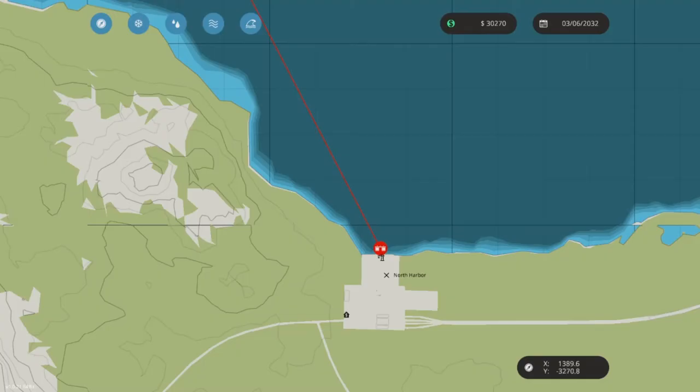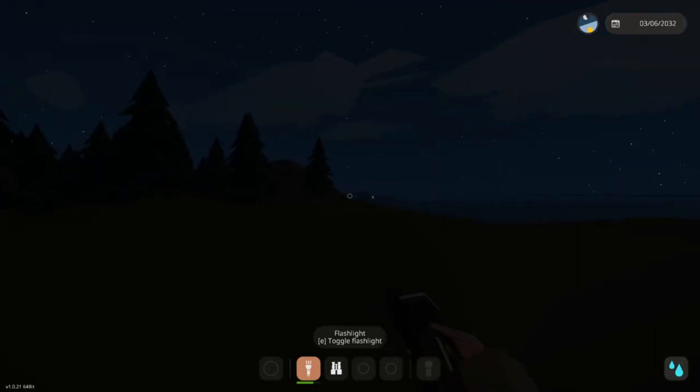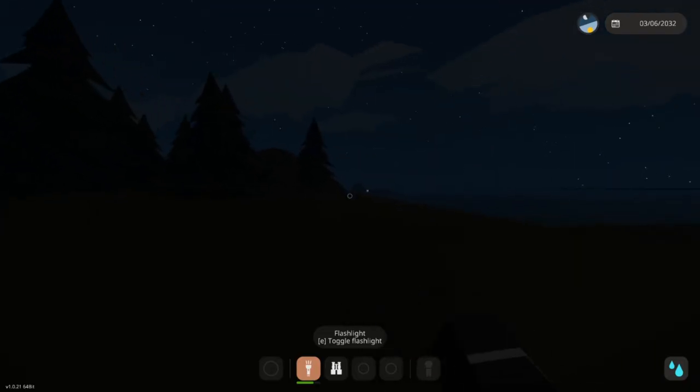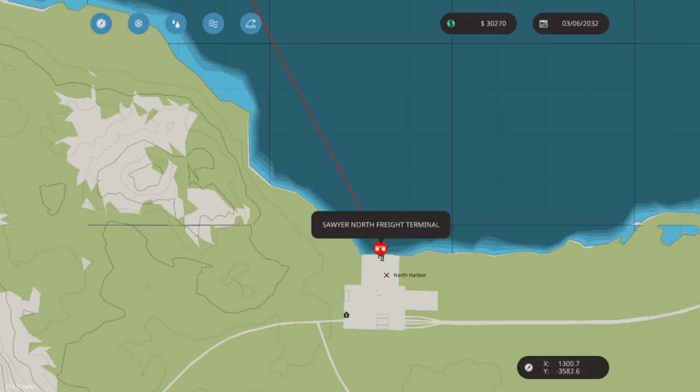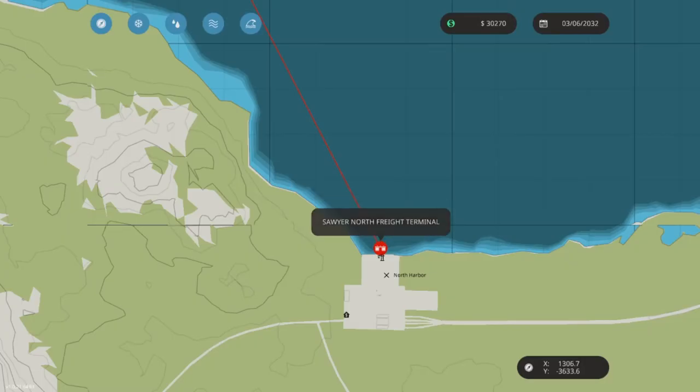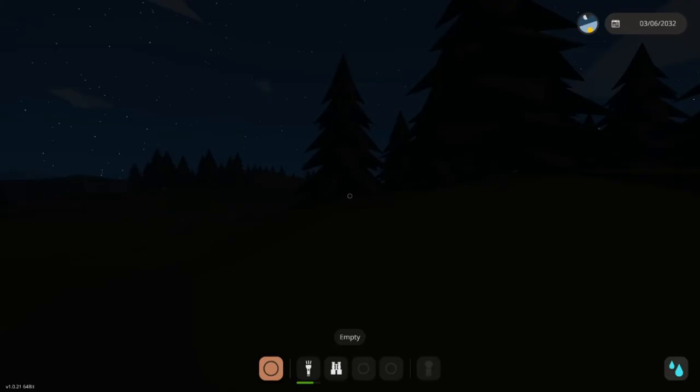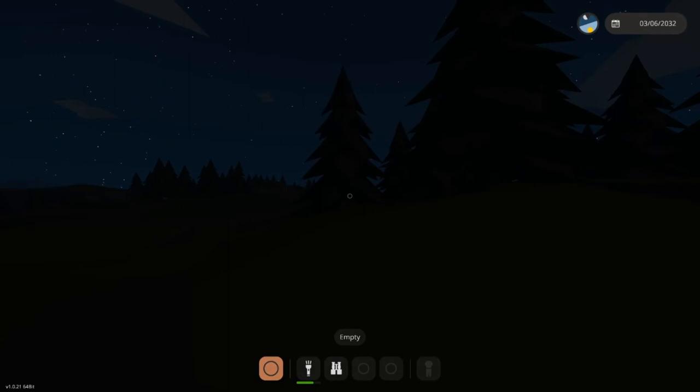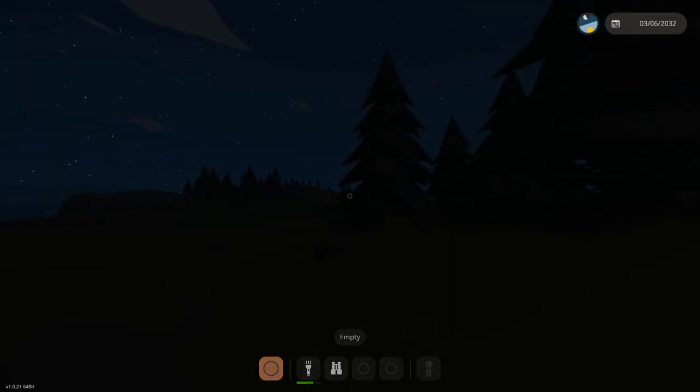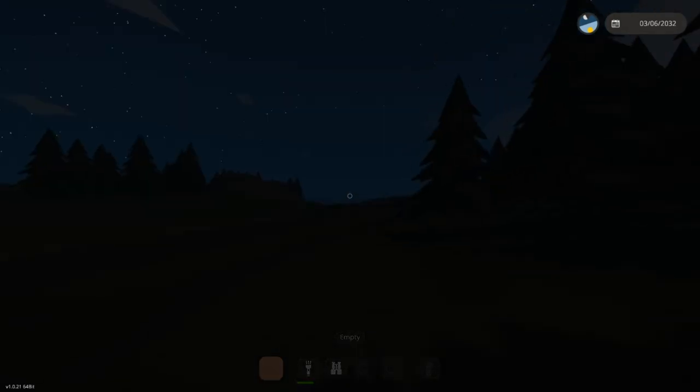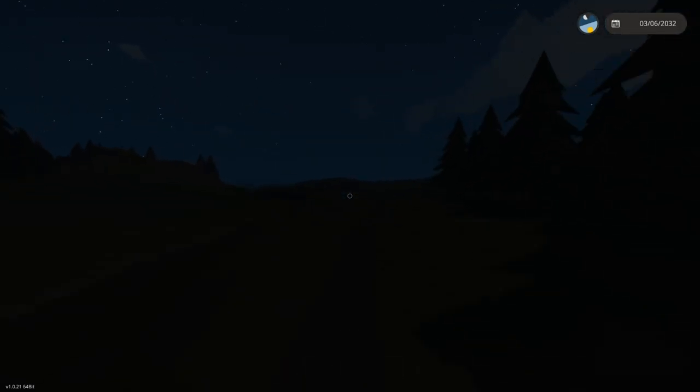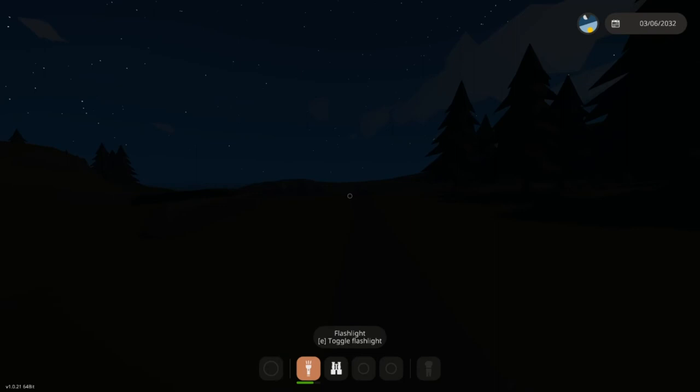I will see y'all when we get there. All right guys, we are back and pulling up to North Harbor right now. I think that's the ladder - it is.